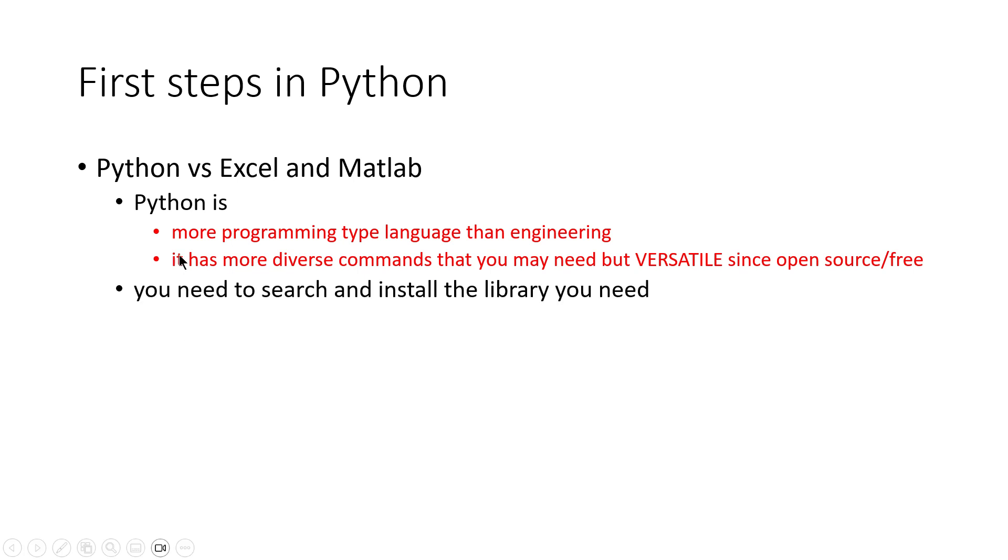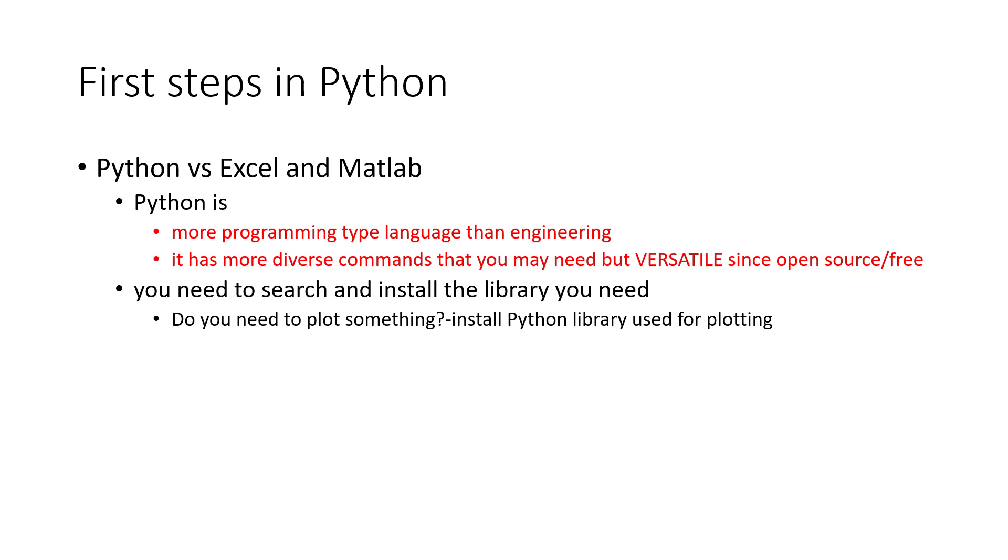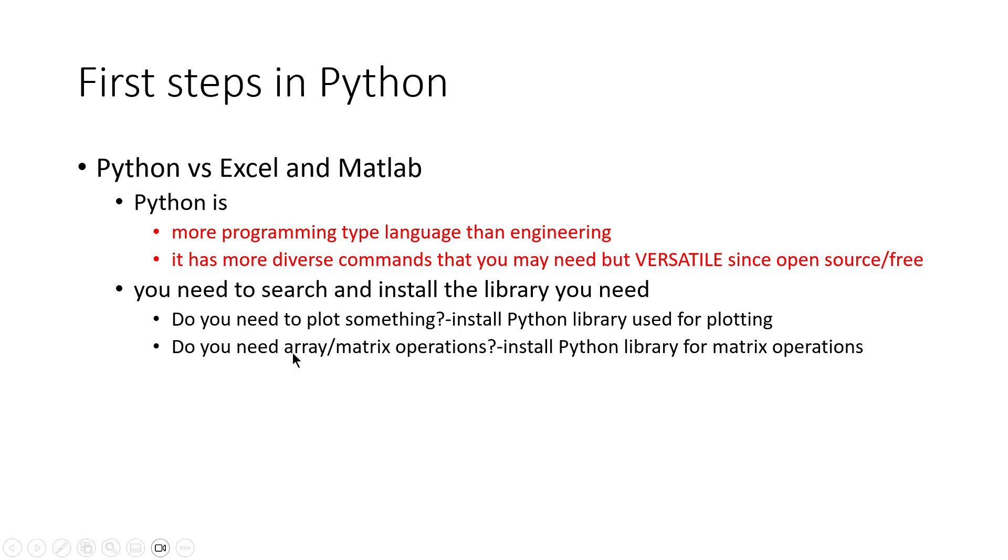Also for Python, you need to search and install the library that you need. It's not like Excel or MATLAB where you install it and that's all. For Python, if you need to plot something, you have to find the library for plotting. If you need array or matrix operations, you need a Python library.